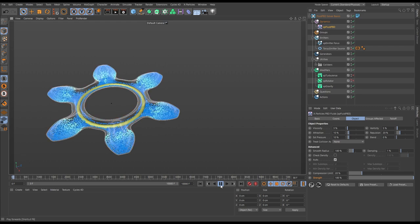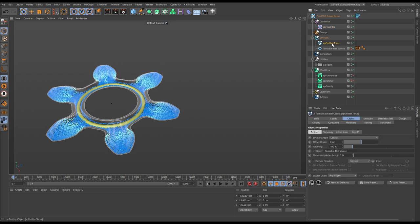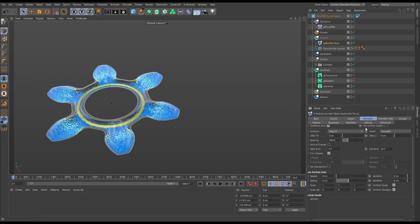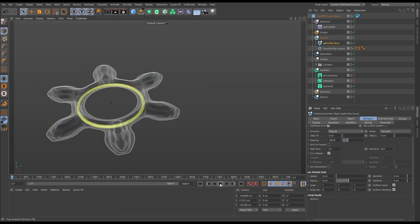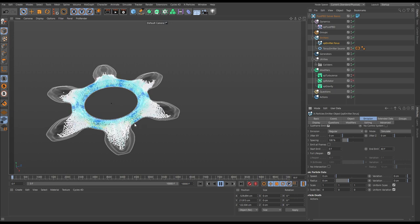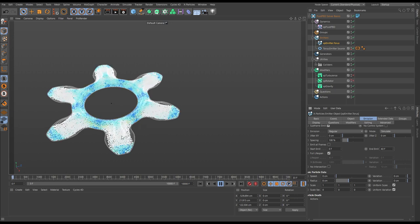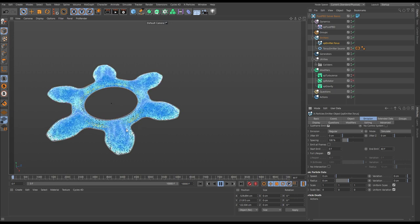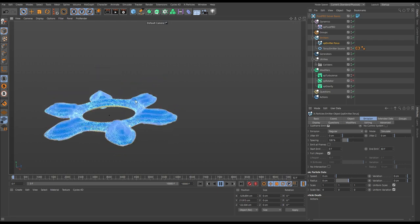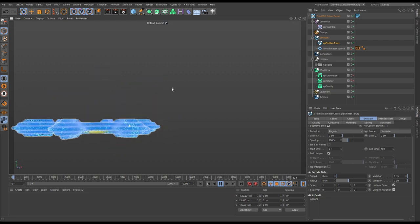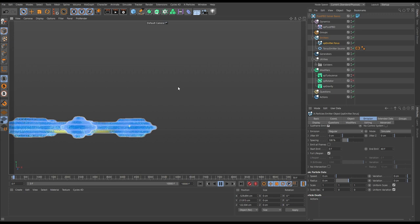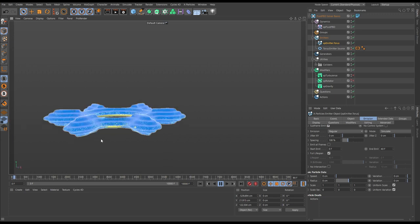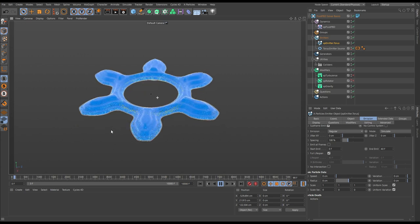If we go to our emitter torus, go to the emission, and double the emission time, we should be able to fill this volume entirely. Now we're getting far more particles working their way into the simulation. We've managed to completely fill our volume with no volume loss of this fluid body.